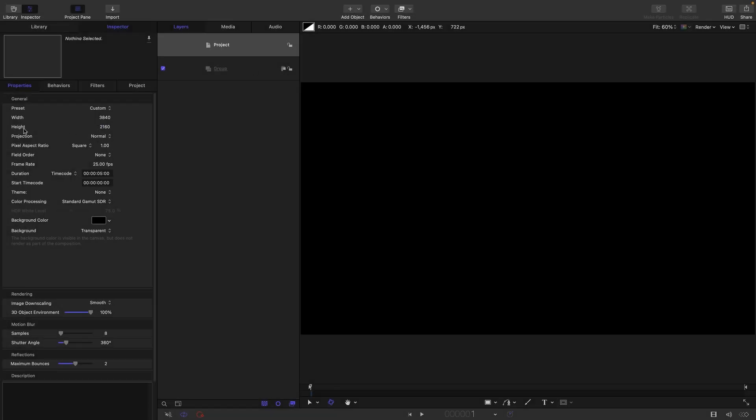So for this project I'm going with 3840 by 2160, frame rate of 25 frames a second and a duration of 5 seconds.